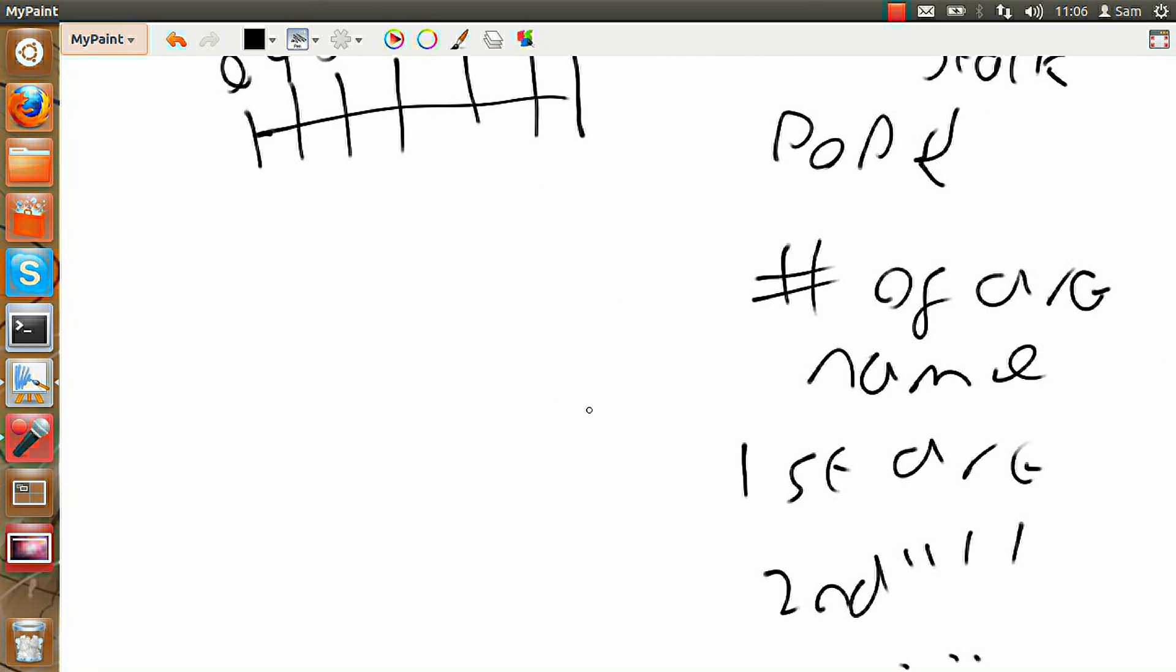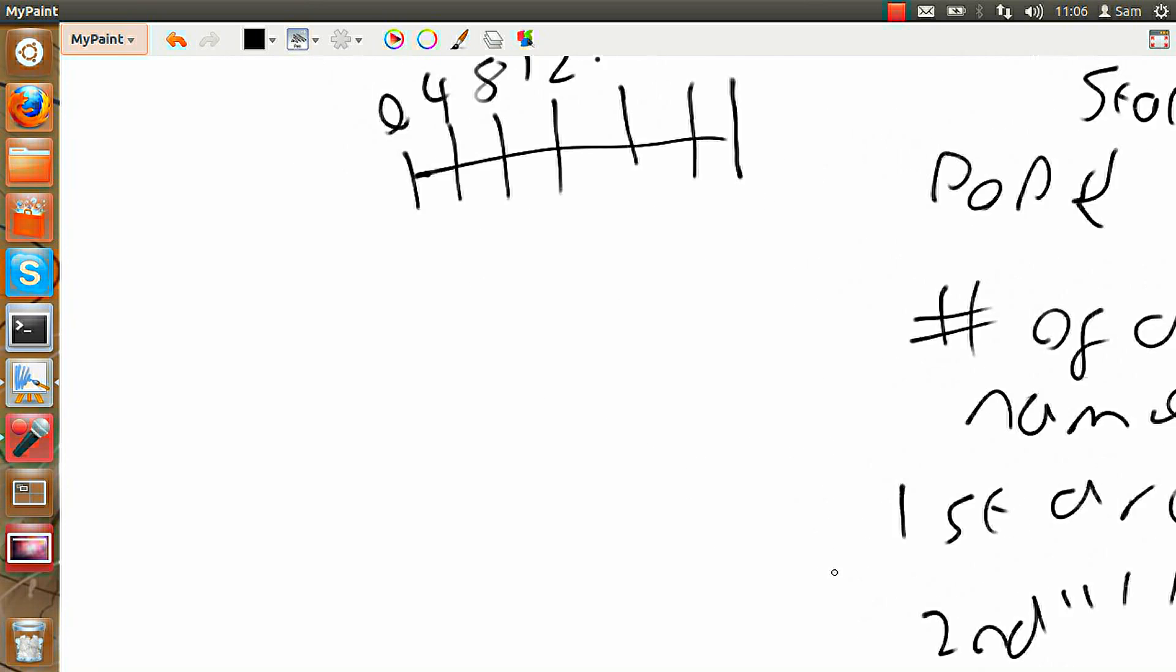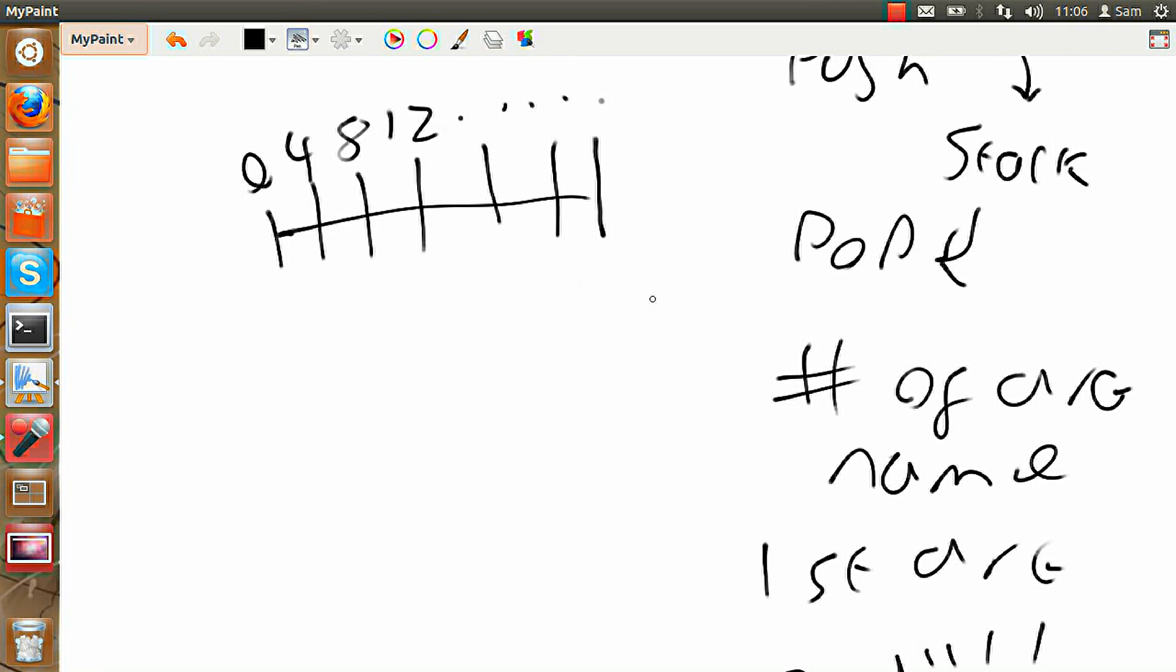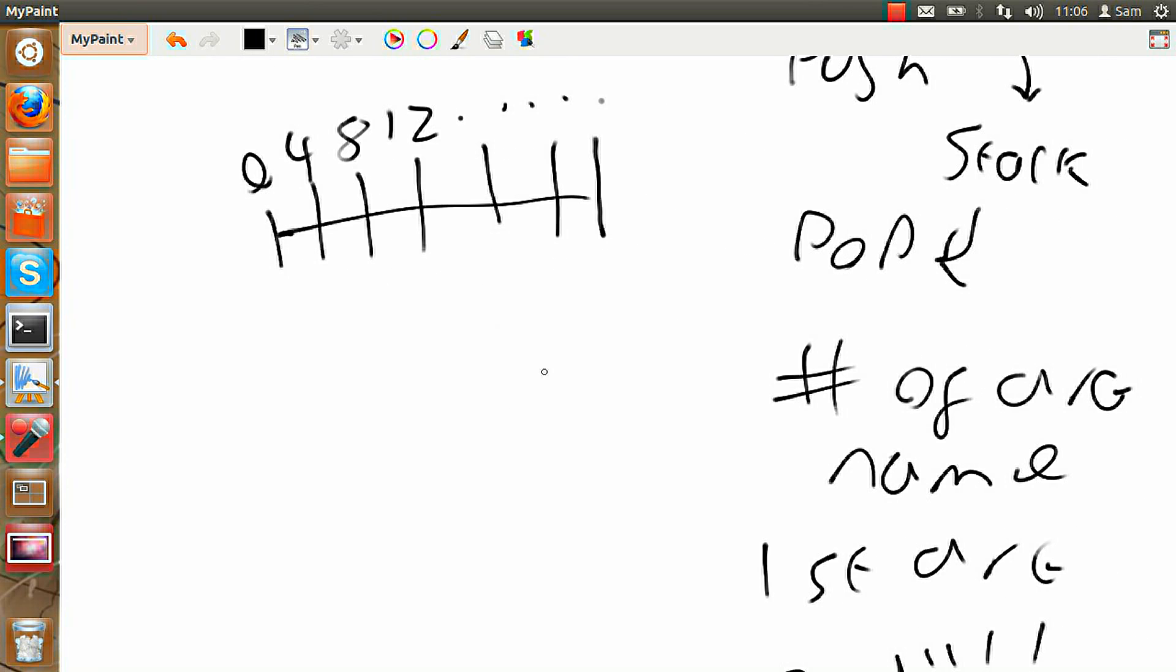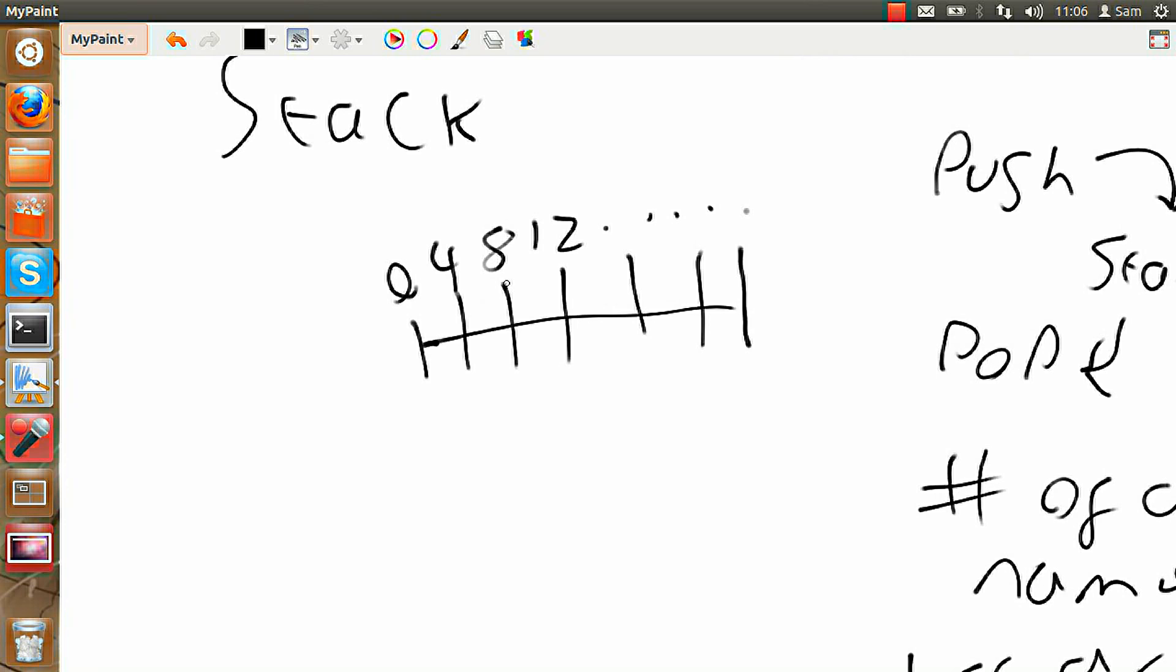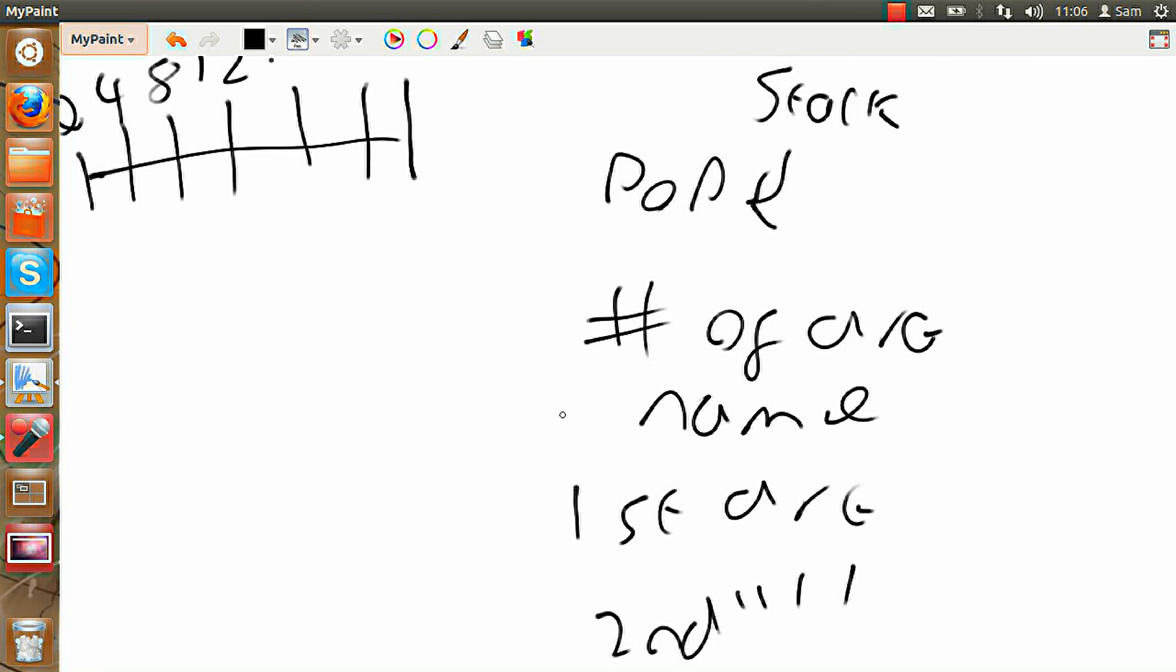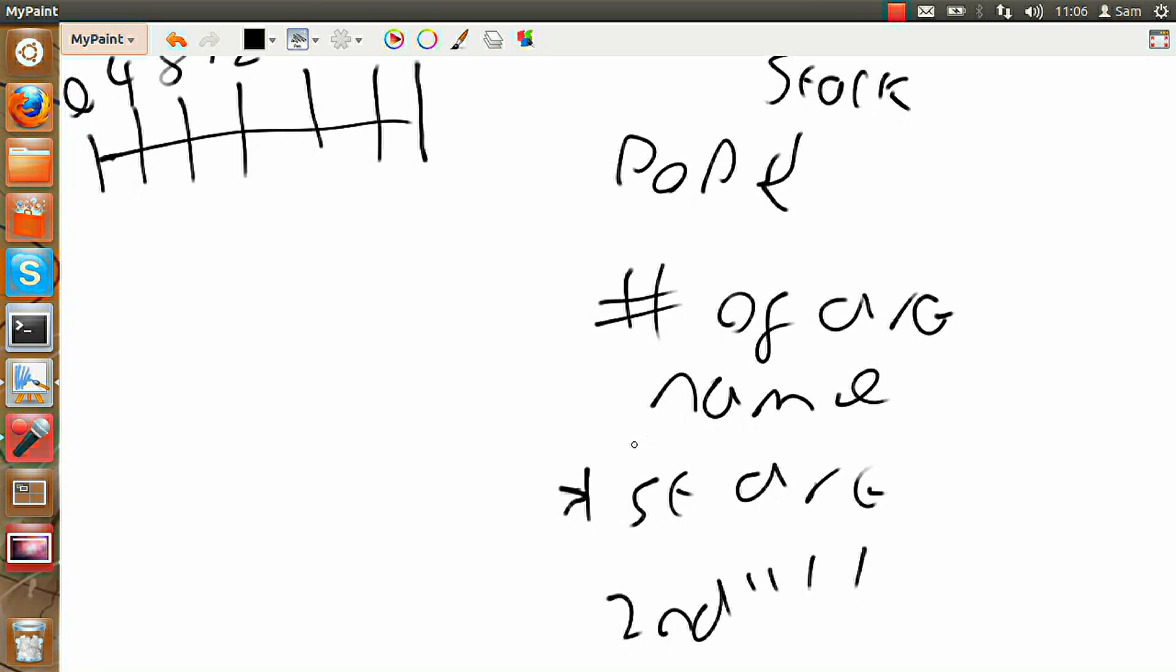For example, say your first argument was hello. Well then, the spot here, which I think would be 048, would store a number that tells the computer where to look to find the first argument, hello. So it would create a temporary space in data where it would put hello.